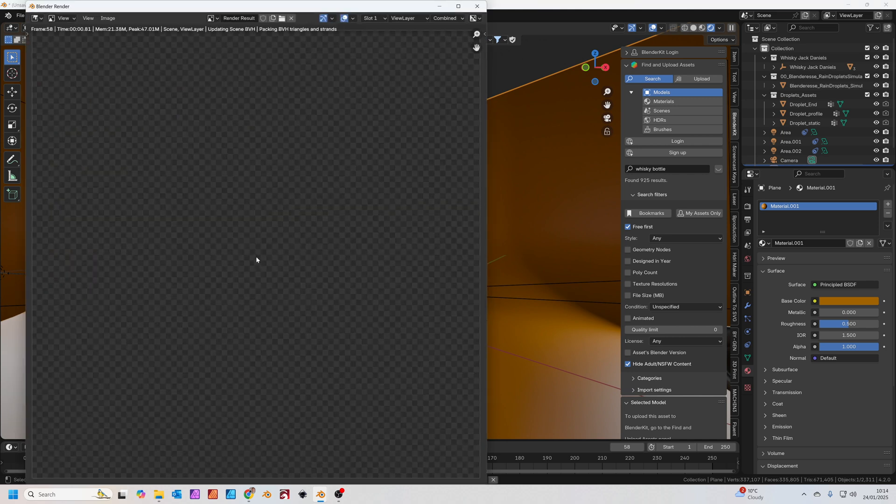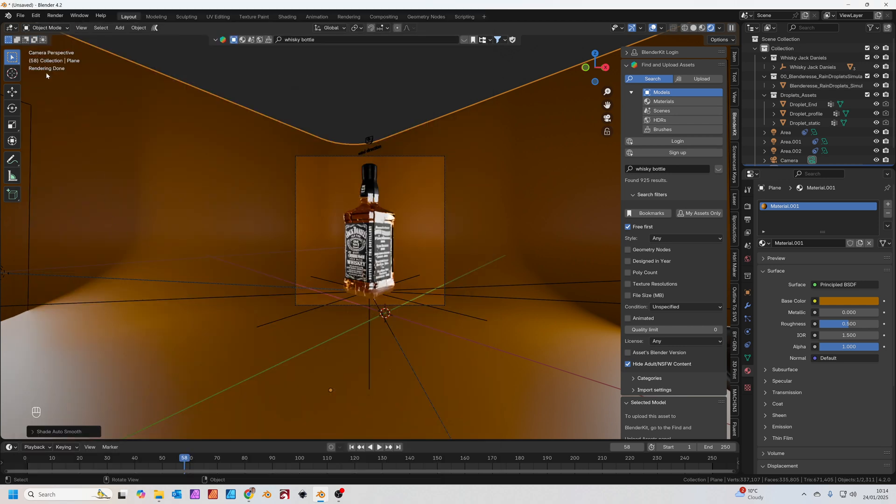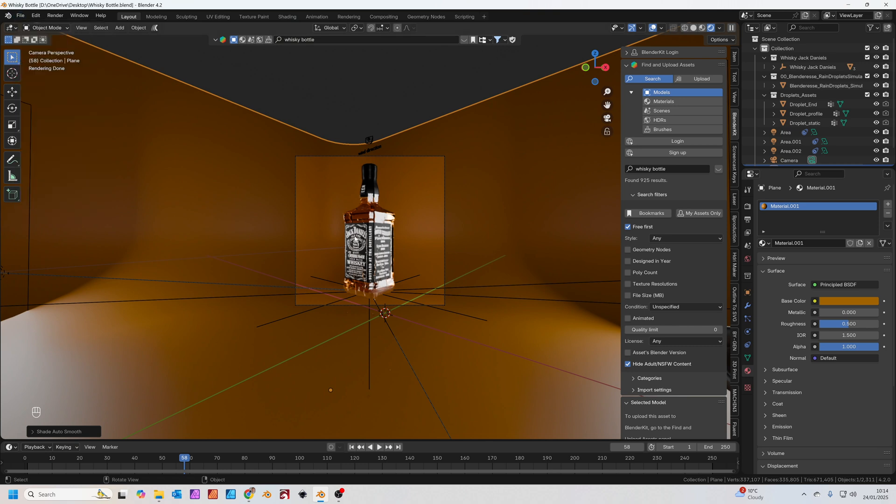If I press F12 to render now, we've got this really nice render with these lovely water droplets and they're going to animate really well. If you haven't saved your work, it's a good time to save it.